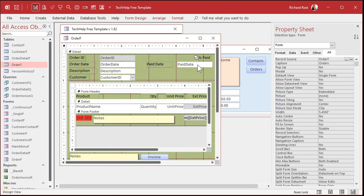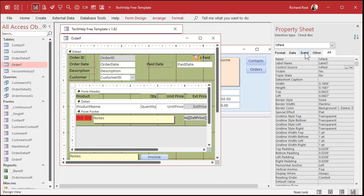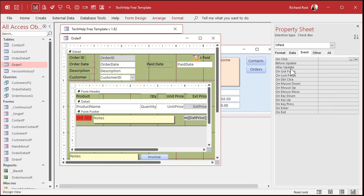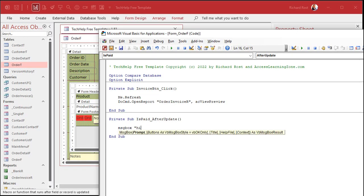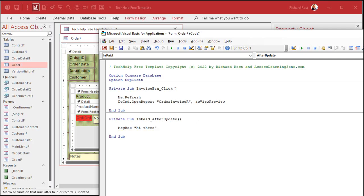And how do we do that? Well, let's go to design view, click on the checkbox there, go to the events and find after update. When this value is updated, I want something to happen. Hit the dot-dot-dot builder button there. If it asks you what builder you want, pick the code builder. Our code builder pops up our VBA window. We're right down here — is paid after update. Whatever we put in here is going to happen after that checkbox is updated. So right now, just to see what happens, type in: message box, hi there.